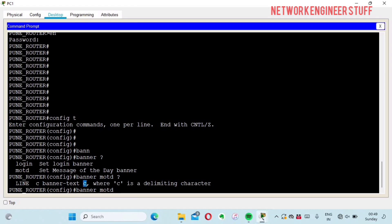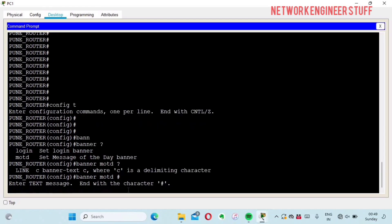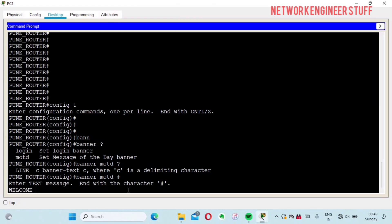You can give any delimiting character. Let's say I'll use hash as the delimiting character. I'll press enter and then give a banner. I'm giving 'welcome to'